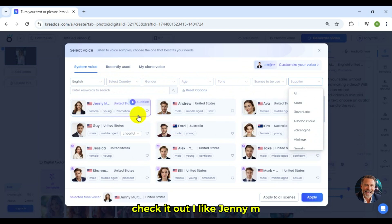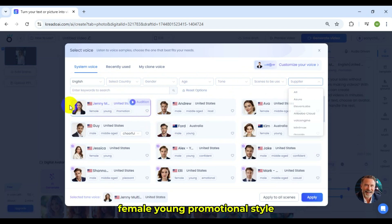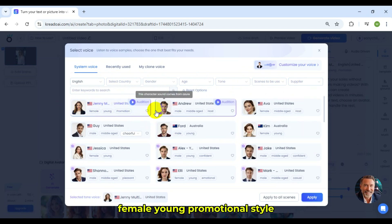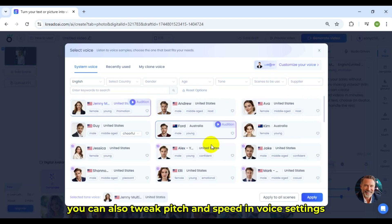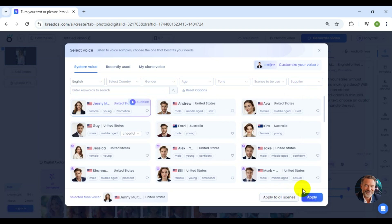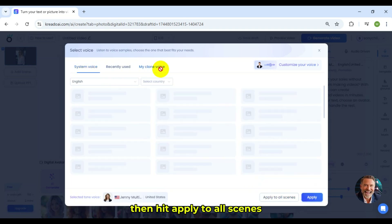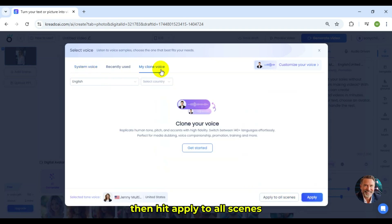Check it out — I like Jenny M. Female, young, promotional style. Listen with the Audition button. You can also tweak pitch and speed in voice settings. Listen to a few, pick the best fit, then hit Apply to all scenes.